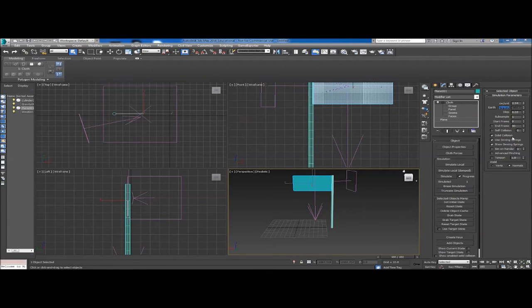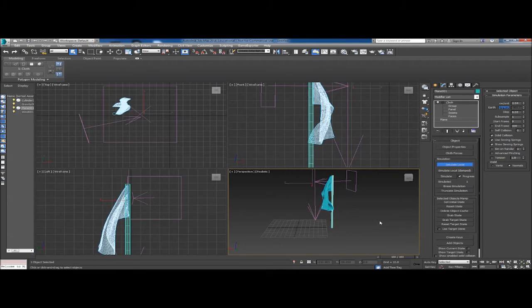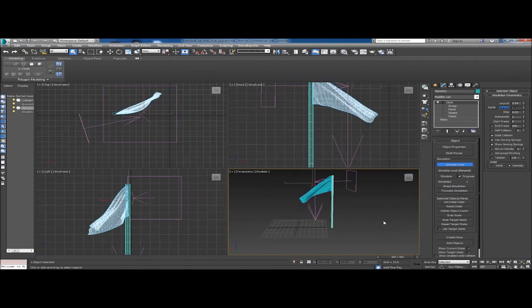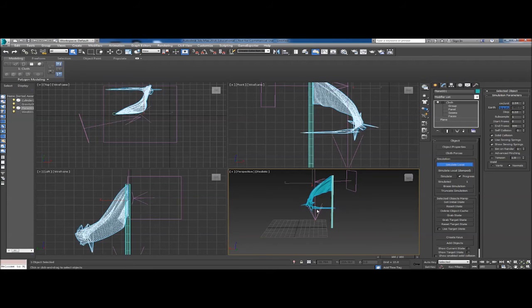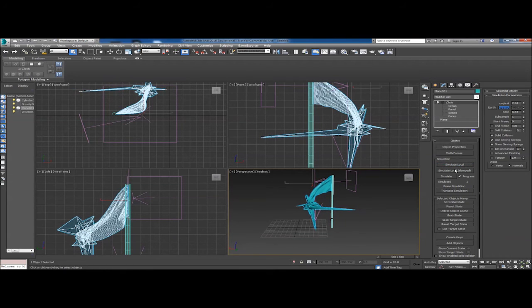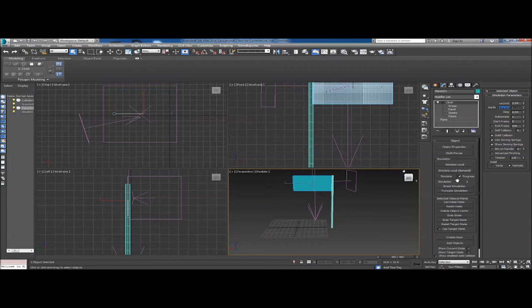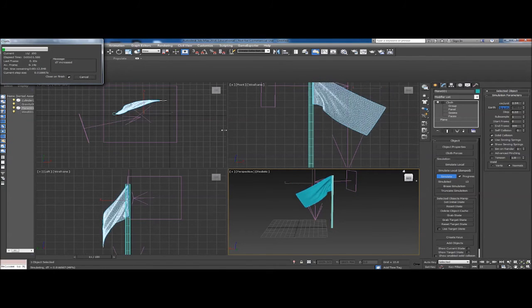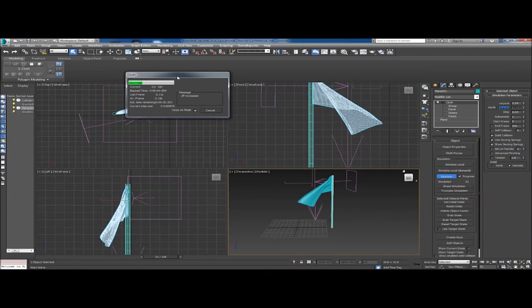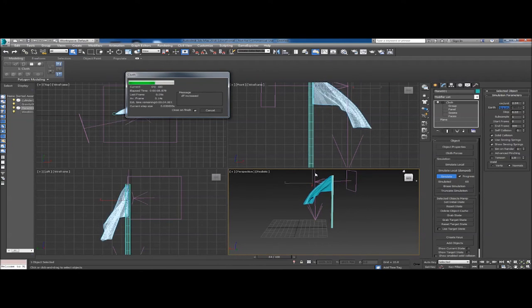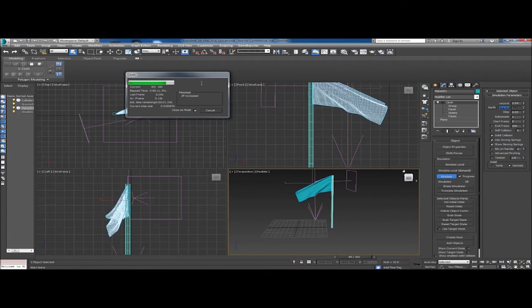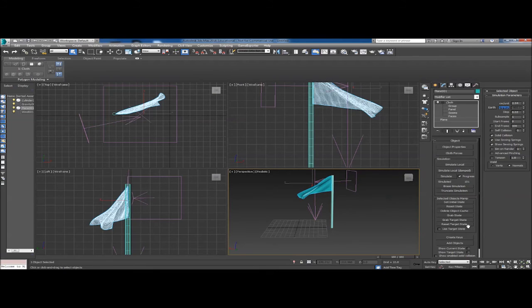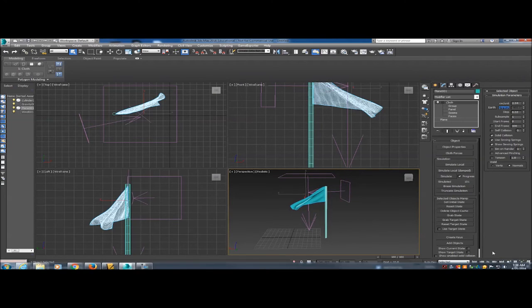The poly-pulling issue isn't occurring when we do a full simulation, so instead of using Simulate Local for testing, we're going to use Simulate — this takes a bit longer because it actually creates the animation frames. Set the end frame to 100 and click Simulate. You can see it's creating frames up to 100 and keeping that animation until we erase the simulation. The flag will actually be animated now, so we can hit Play and see what it looks like.